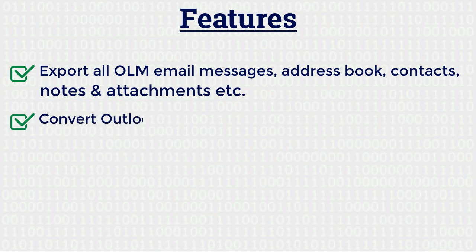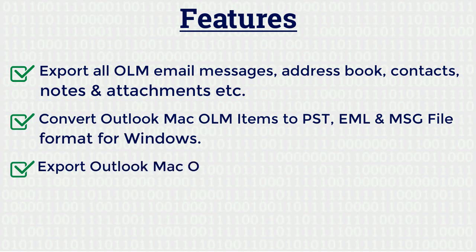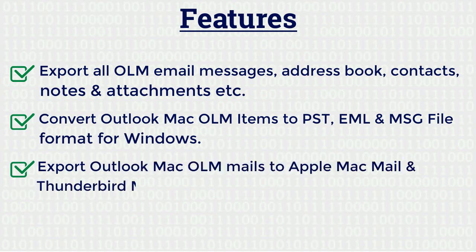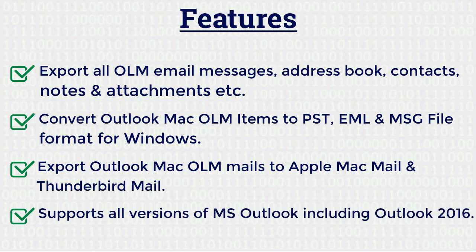Convert Outlook Mac OLM items to PST, EML and MSG file format for Windows. It also exports Outlook Mac OLM mails to Apple Mac Mail and Thunderbird Mail. Supports all versions of MS Outlook including Outlook 2016.